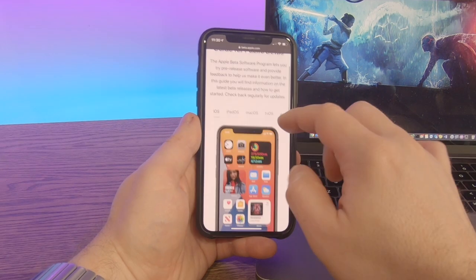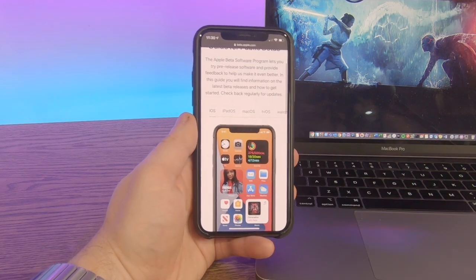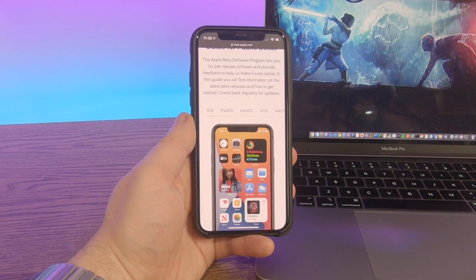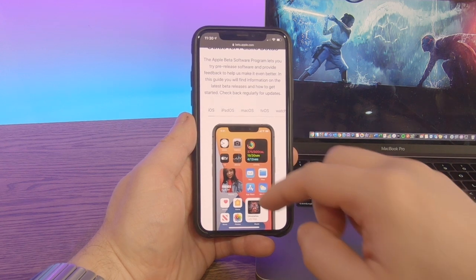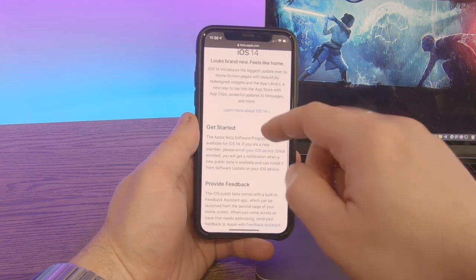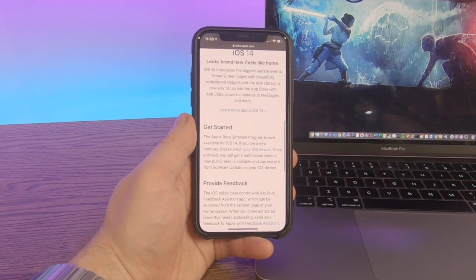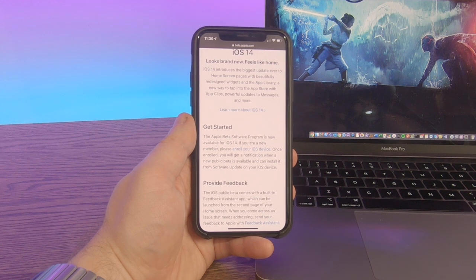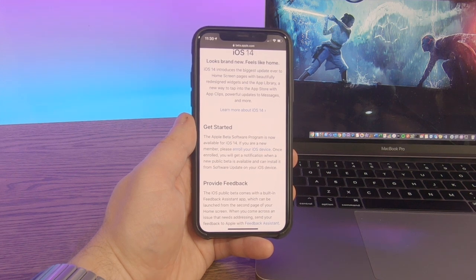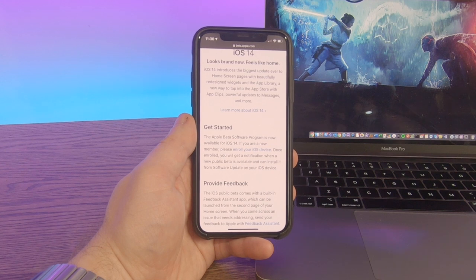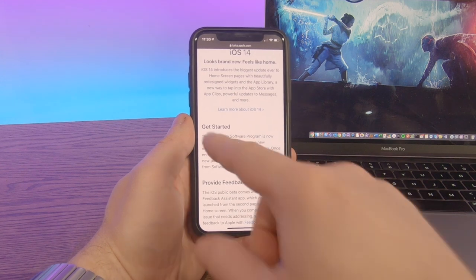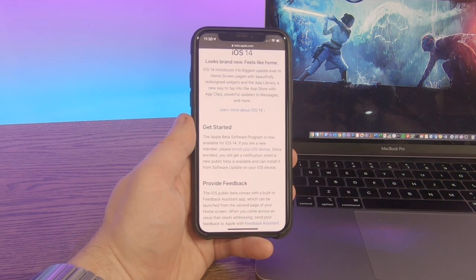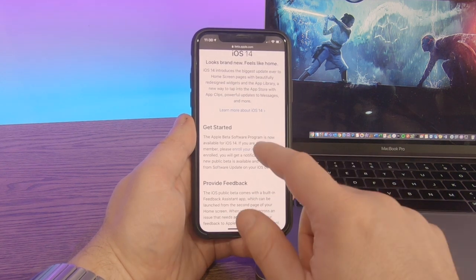And now we want to log in with our Apple ID. Once you've signed in, make sure that iOS is selected, because we're going to be getting iOS 14. And what we need to do is now enroll your iOS device, essentially letting Apple know that you are going to be using your phone for beta testing. So select enroll your device under get started.